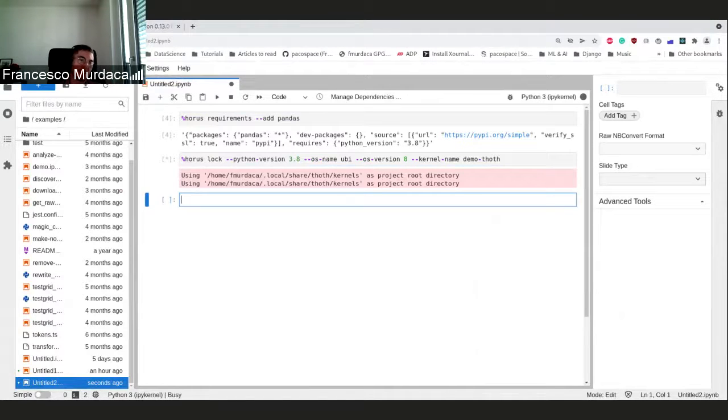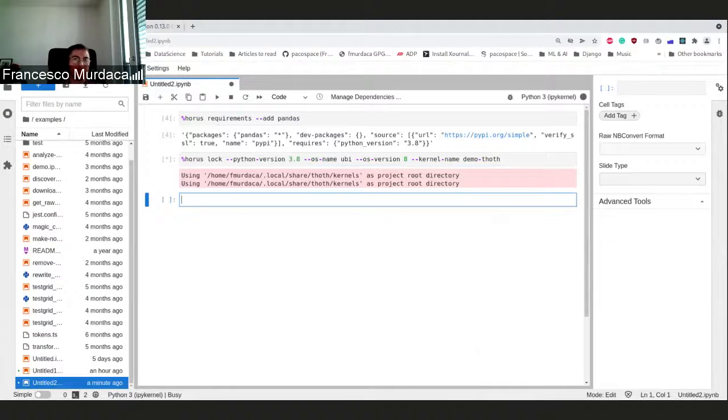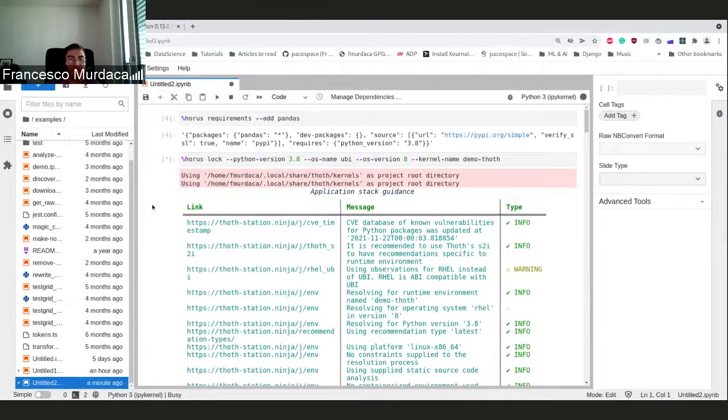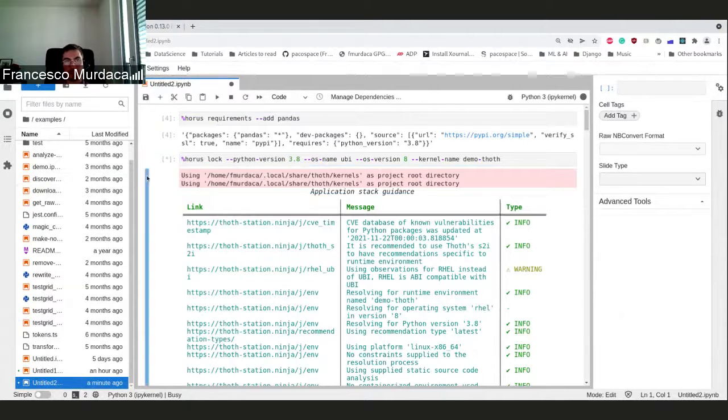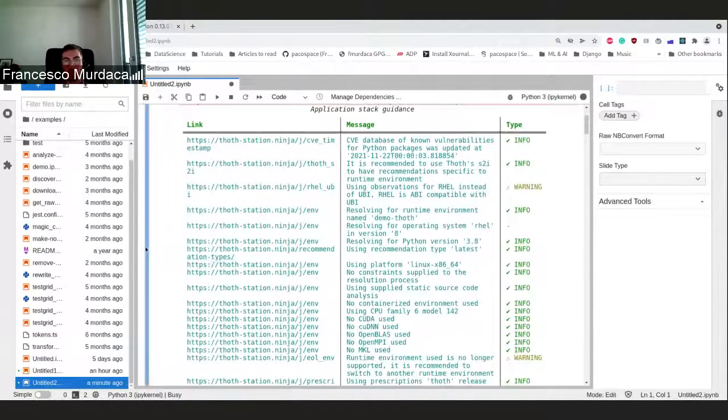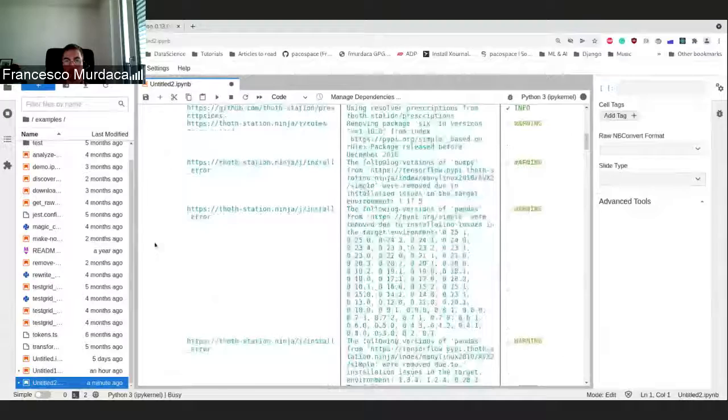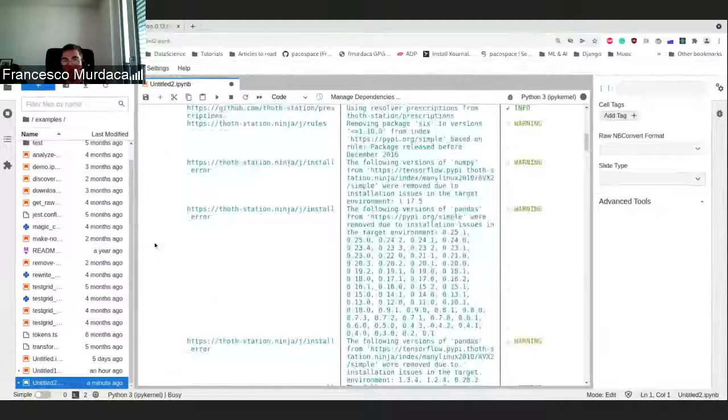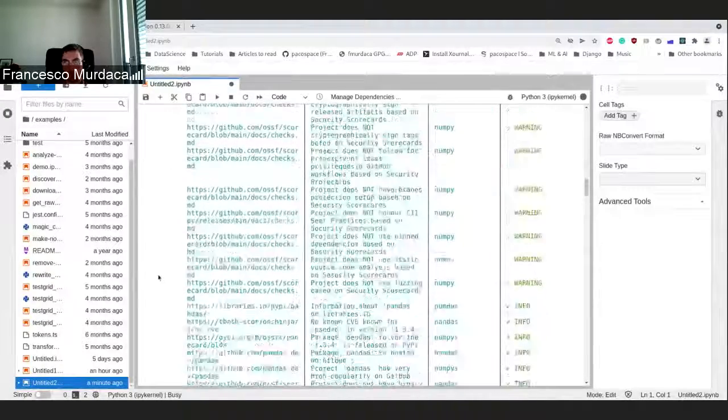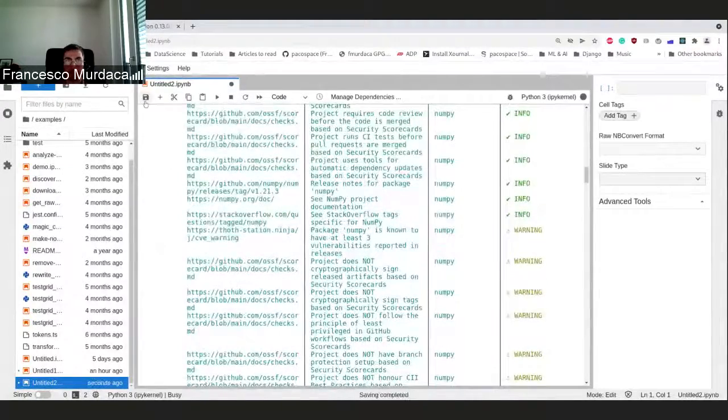This is basically what you get already on TAMOS, but we were not having it here. This is the same thing that TAMOS provides, but here was not shown. Now you can have all the reports and you can see why the recommendation one was made.